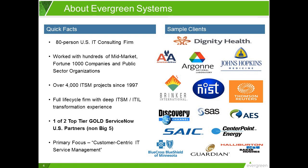Evergreen is a U.S.-based consulting firm, and we've worked with hundreds of mid-market and enterprise organizations, both public and private. Over the past 18 years, we've delivered about 4,000 ITSM projects. We're a full lifecycle firm, meaning we have both consulting, process, policy, and technology in the same firm, which makes it more of a one-stop shop. We're one of only two top-tier U.S. ServiceNow partners, and we have well over a decade of domain experience in each area of the ServiceNow portfolio.